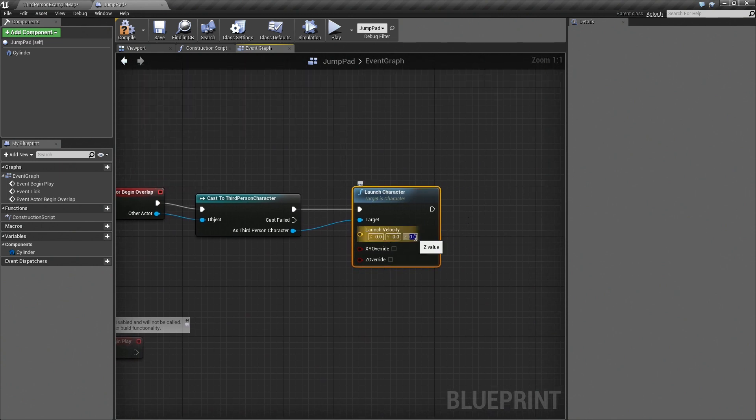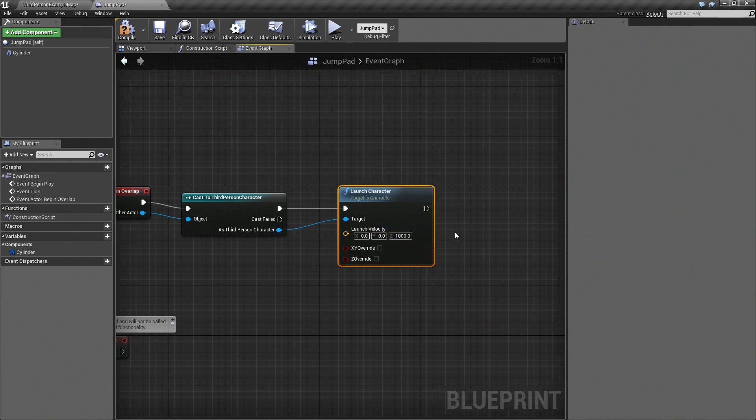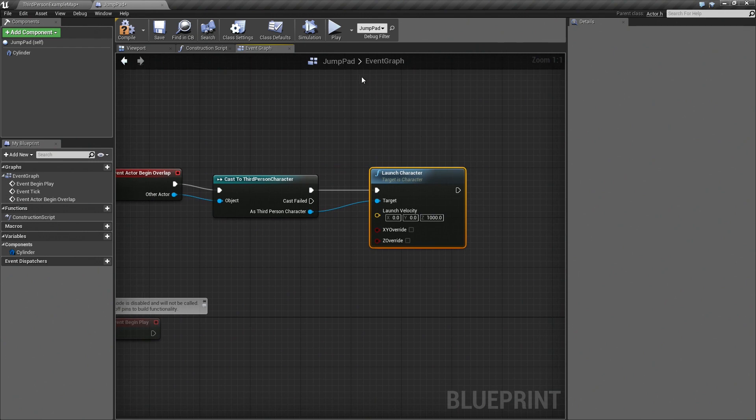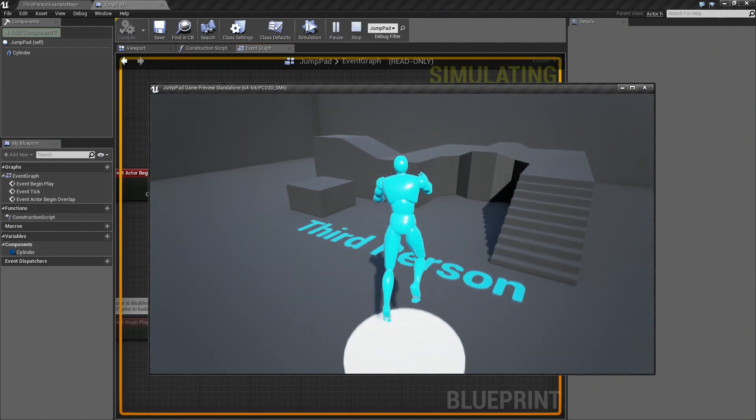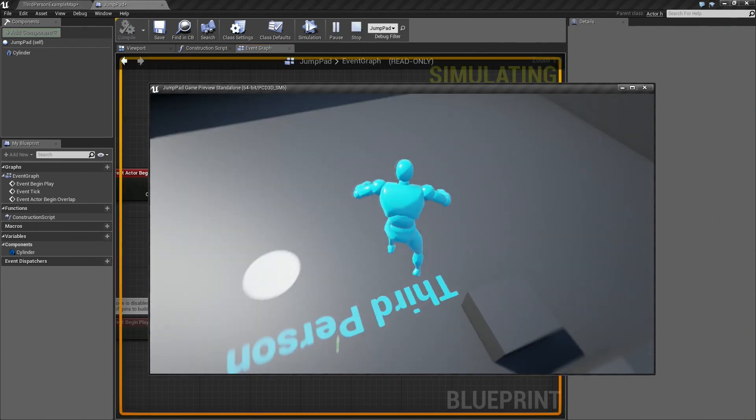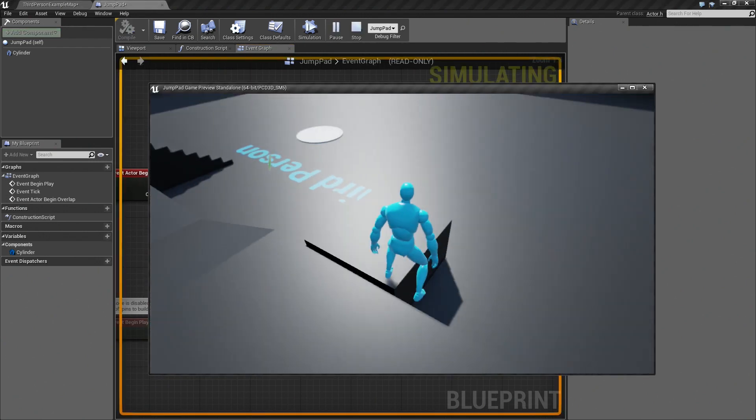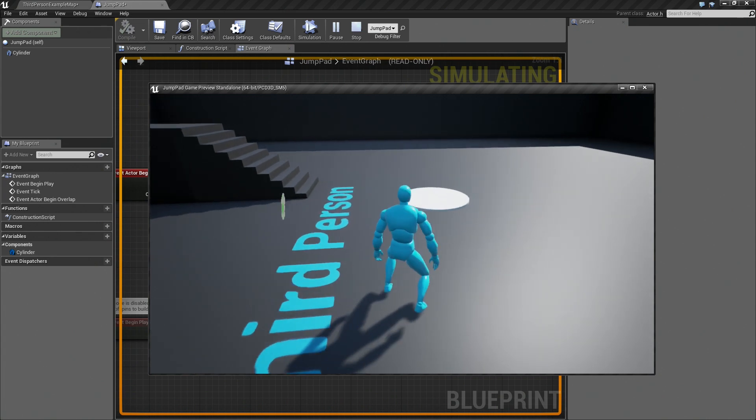This function is really cool because it asks you the velocity of the new jump. So I just want it to go up, so I'll just give it a value of a thousand in the Z axis. Now if I try it out, you can see that my character will start jumping as soon as he touches the jump pad.